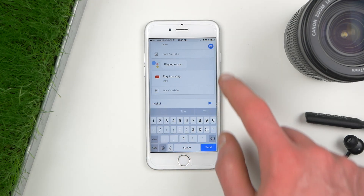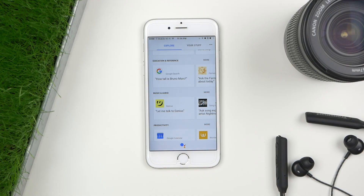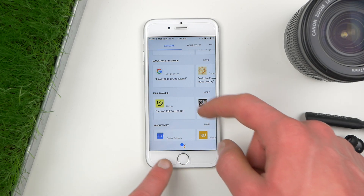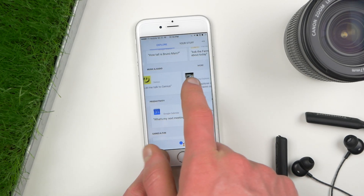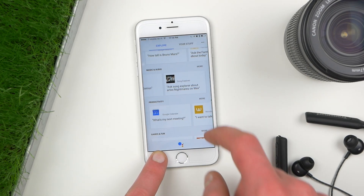Diving into the Explore tab, there appear to be more things to do here than on Android, but that's not exactly true. What they do is source a lot of different apps and bots — for example, for music and audio there's Genius, Song Explorer, Google Calendar, and plenty of other apps. I like that because it shows Apple users the full scope of what Google Assistant can really do.